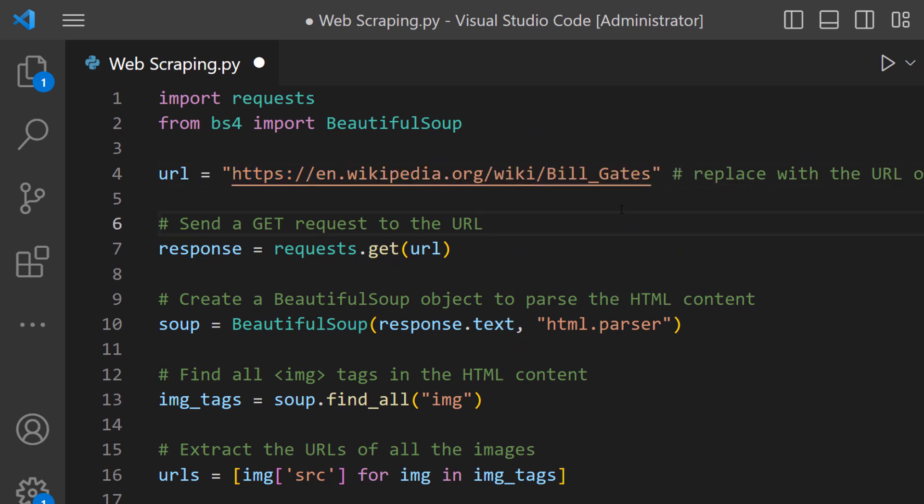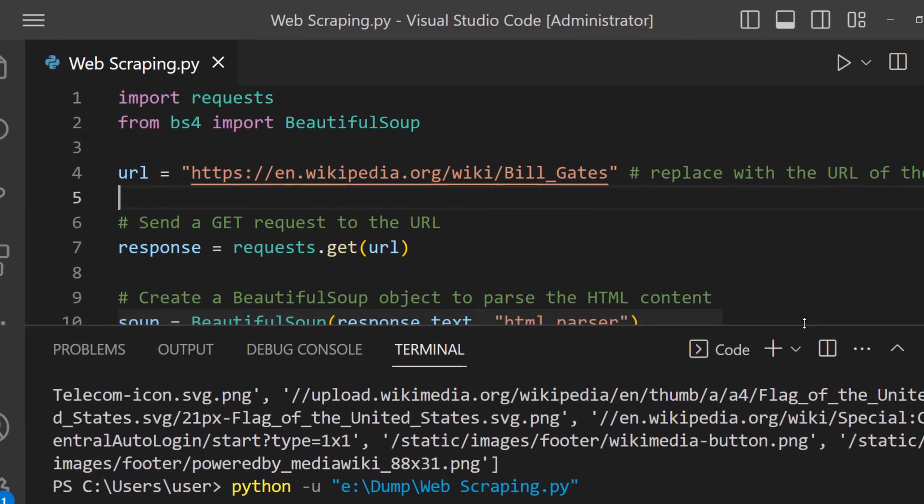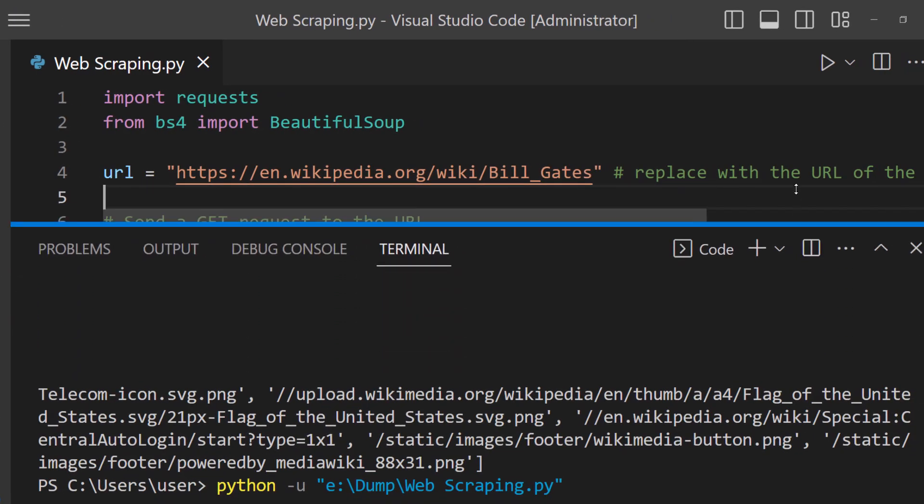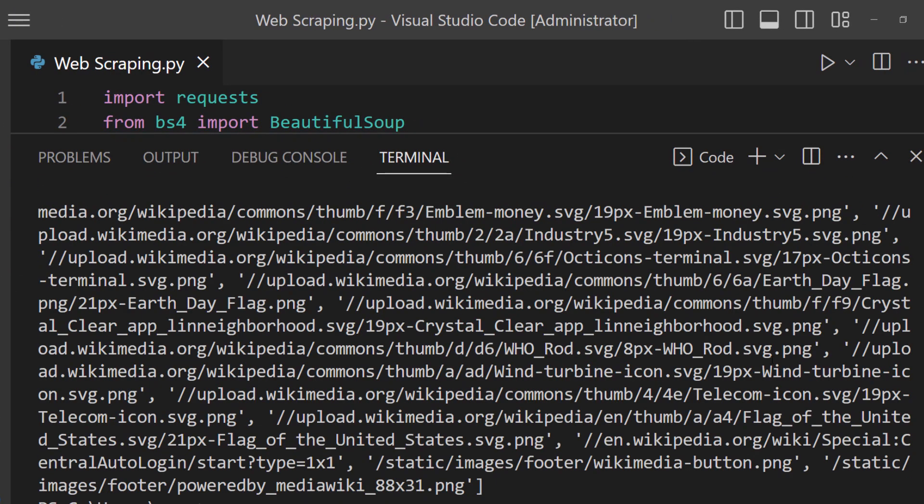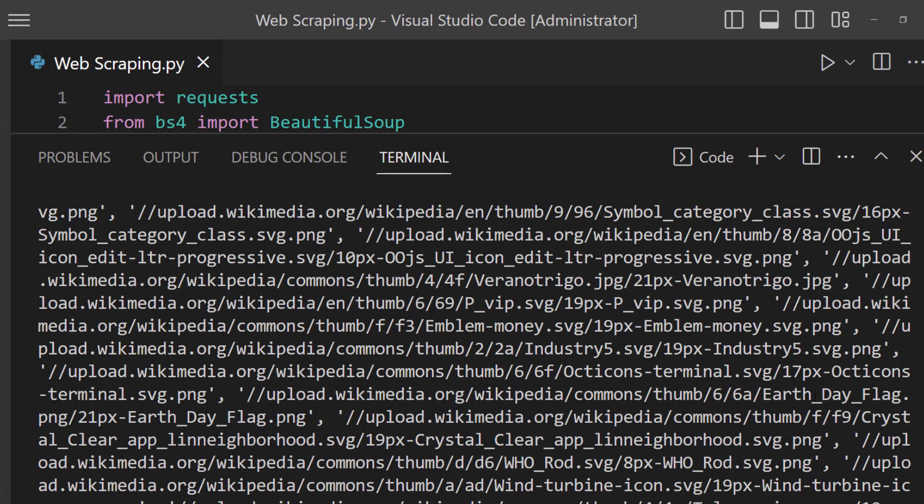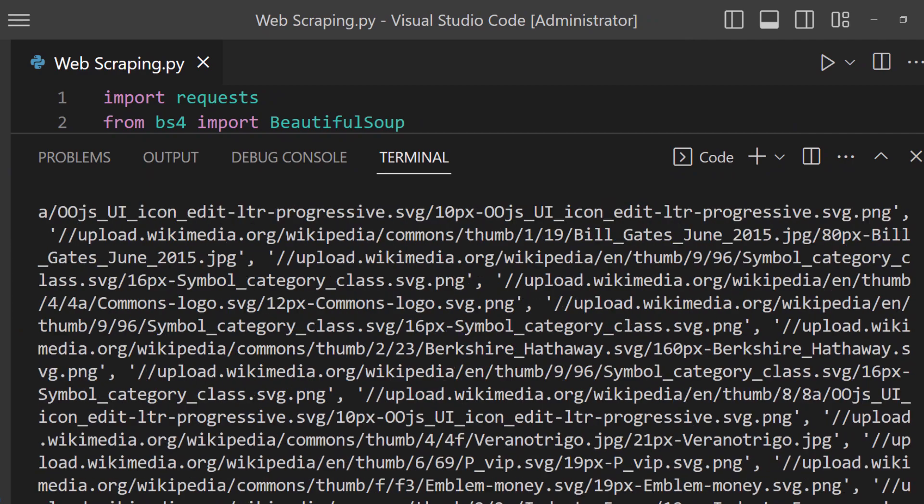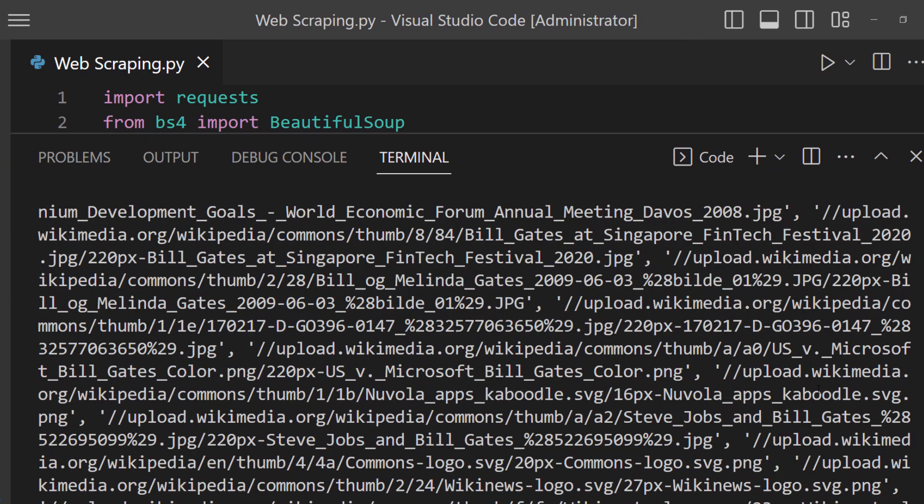Here we go. Let's give it a run. Finally, it listed all the image URLs. Now you can download them.